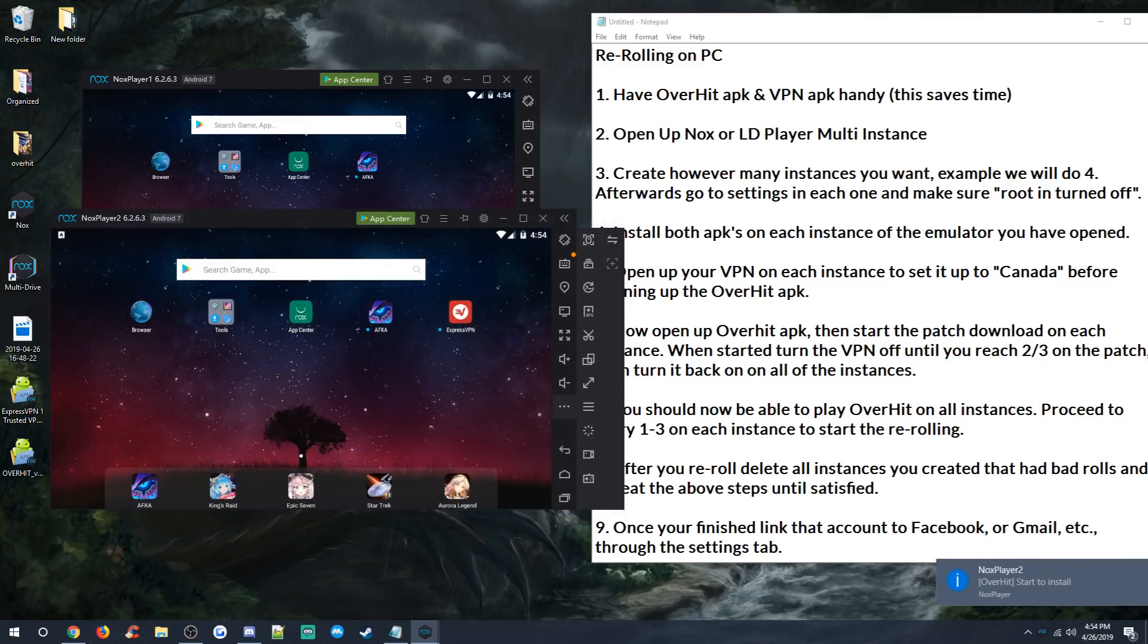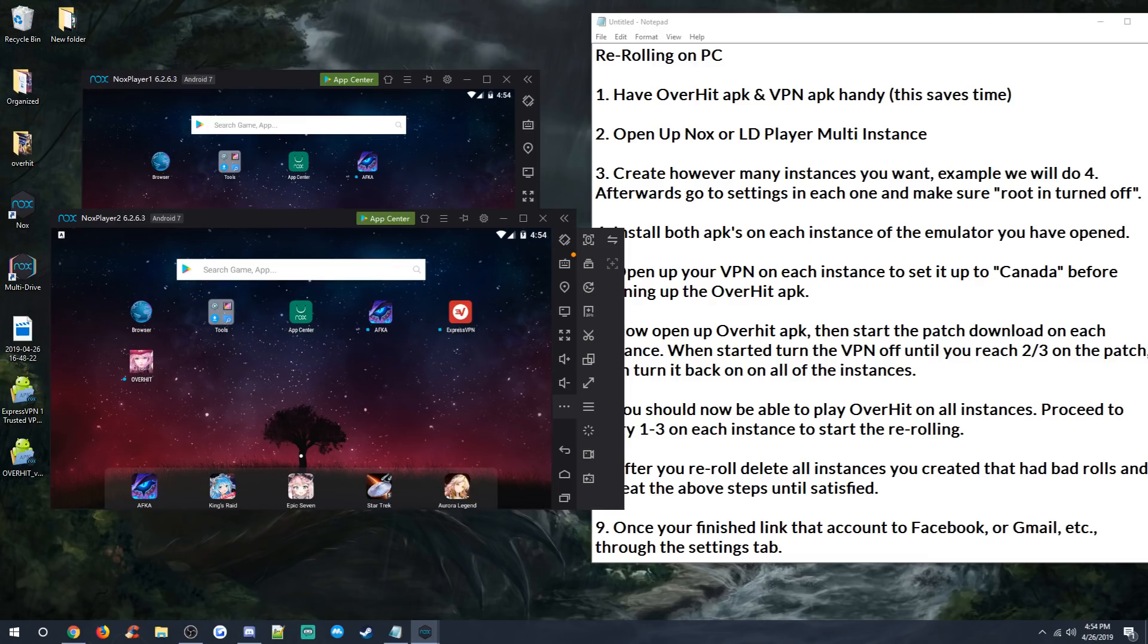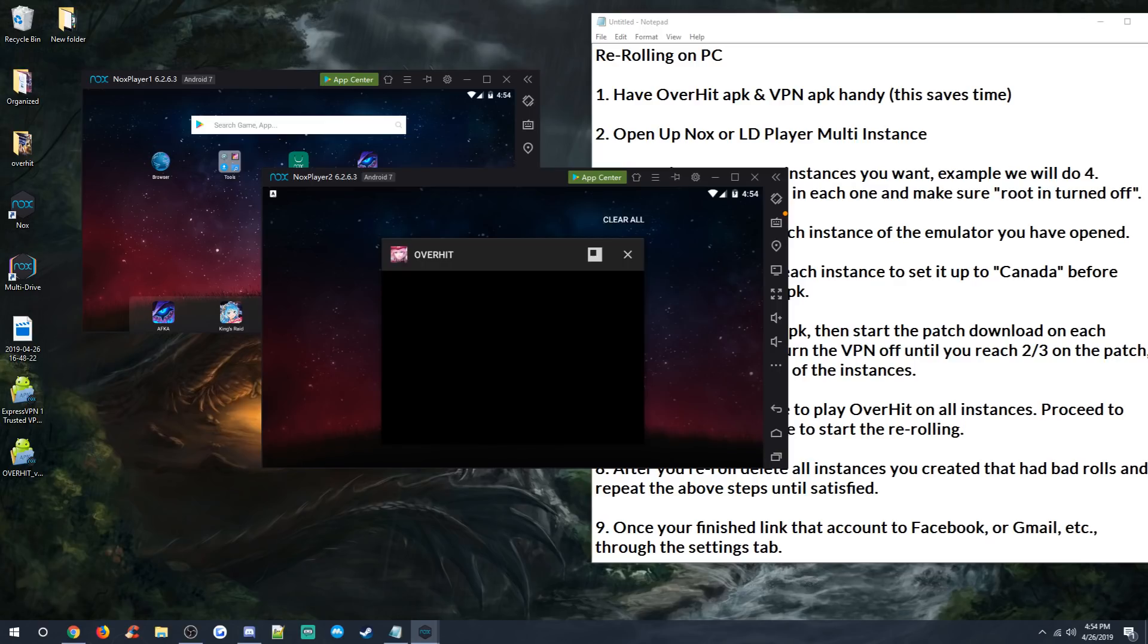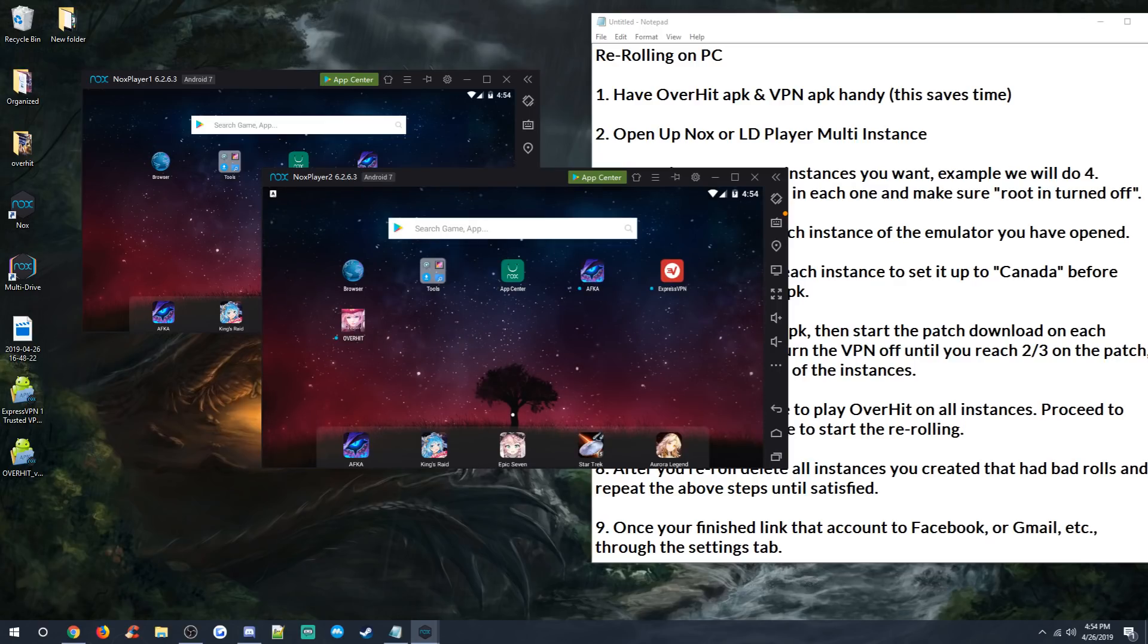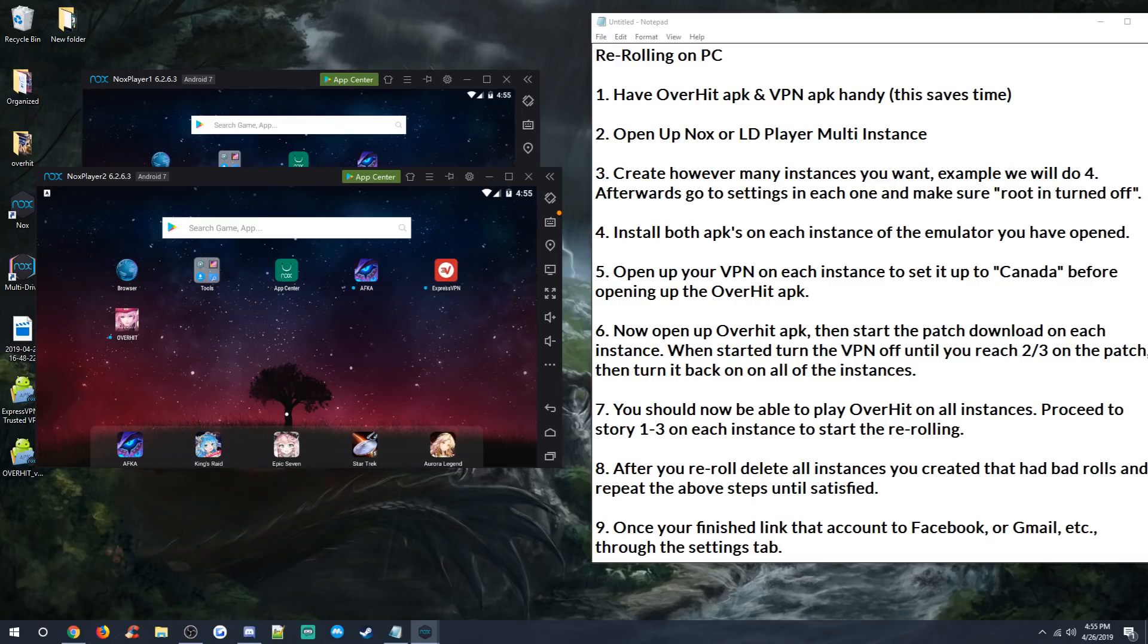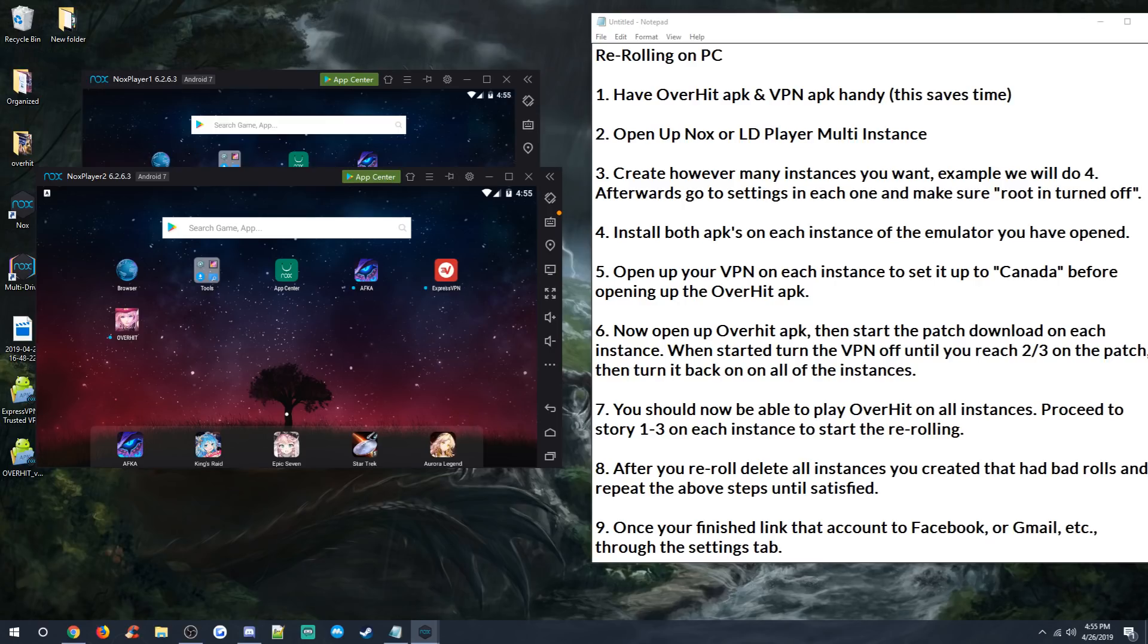You'll see it pop up. There it is. It's going to open. You can click start free trial, enter your email, turn that on. Connect to Canada. Connect to Canada, guys. And then you're done with that. And then we're going to go back in here again. And now we're going to go ahead and install the OverHit APK. Now it's going to try to open that up. This is why I say it's important to make sure, make sure that you open up your VPN on each instance to set it up to Canada before opening up the OverHit APK.